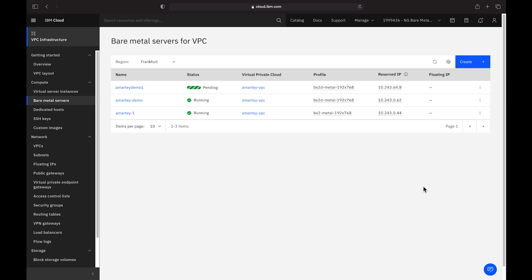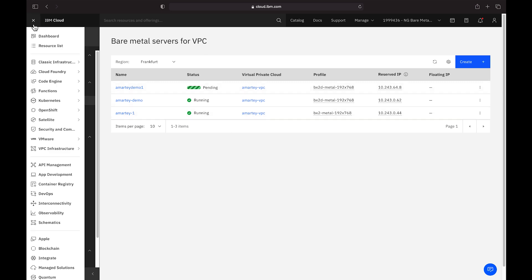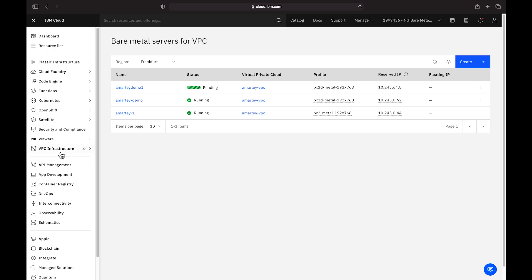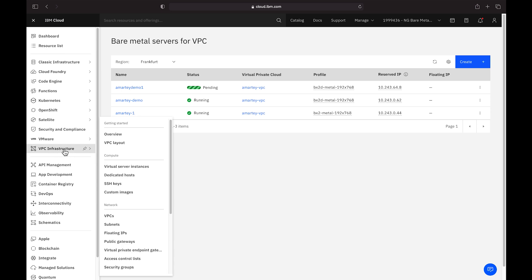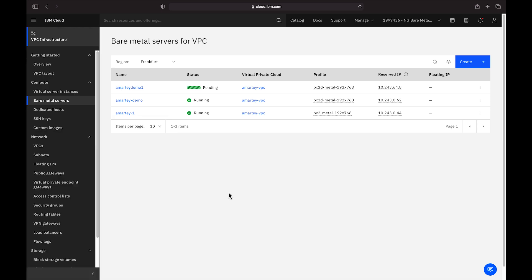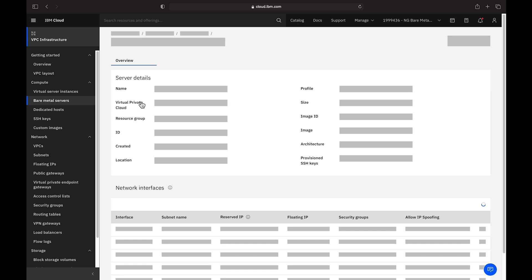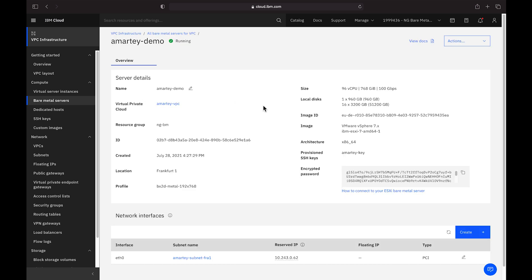Once we've created the server, you'll see a list of your existing servers with the new server in pending state. You'll notice that we're in the VPC section of the customer portal in the Compute Bare Metal Servers subsection. Instead of waiting for the server to finish deploying, let's click on a server I deployed earlier and see detail information about the host.